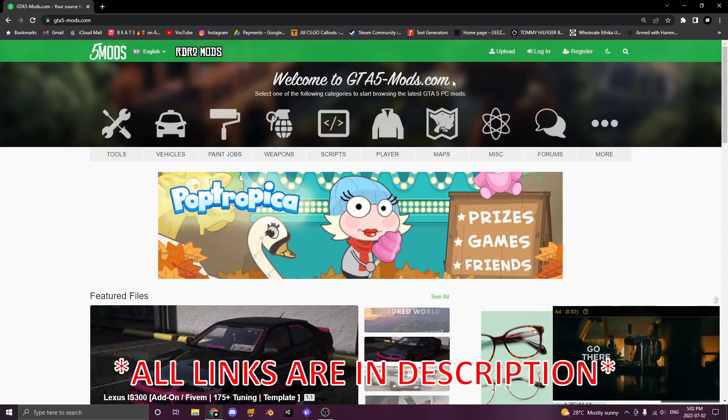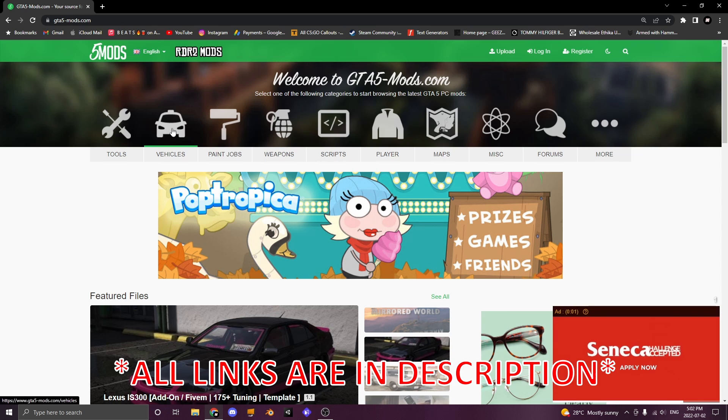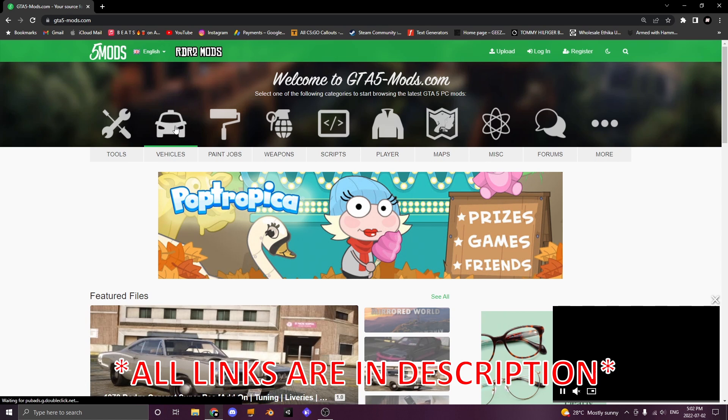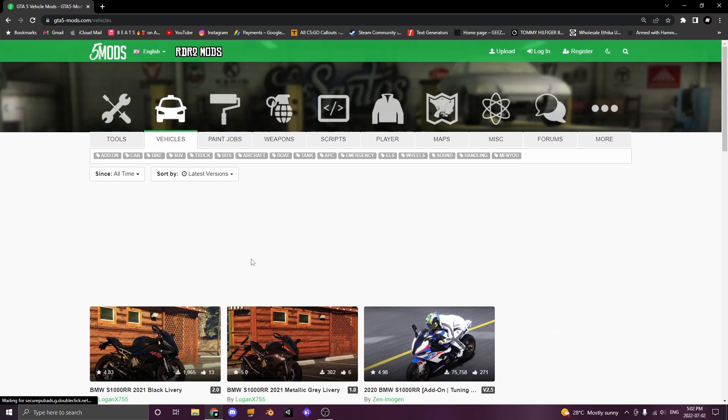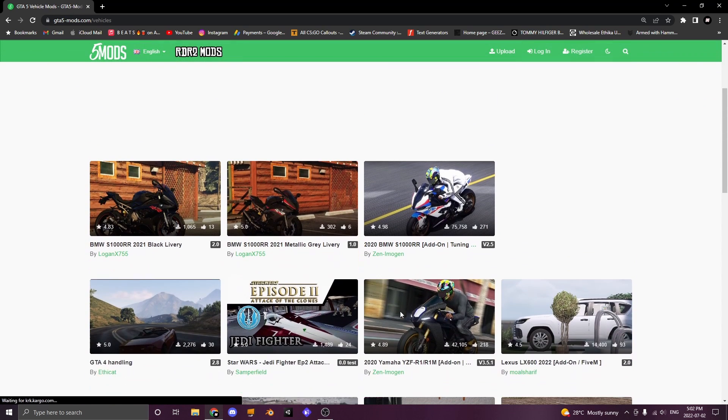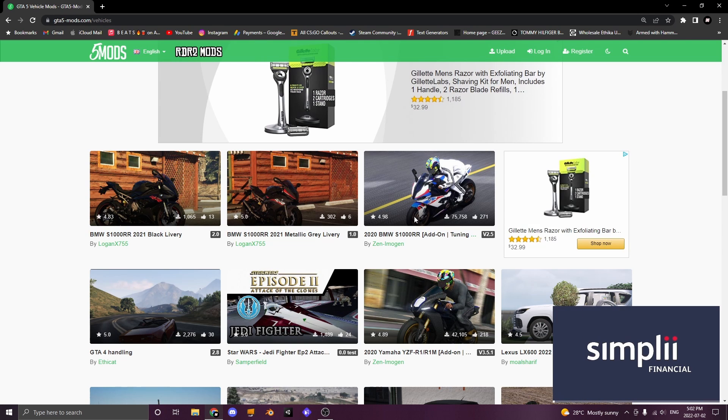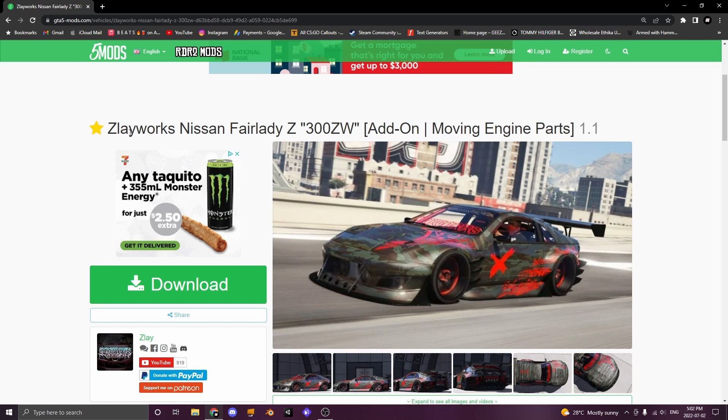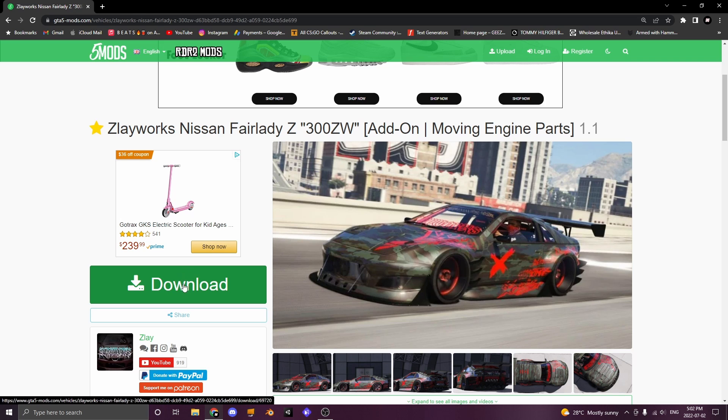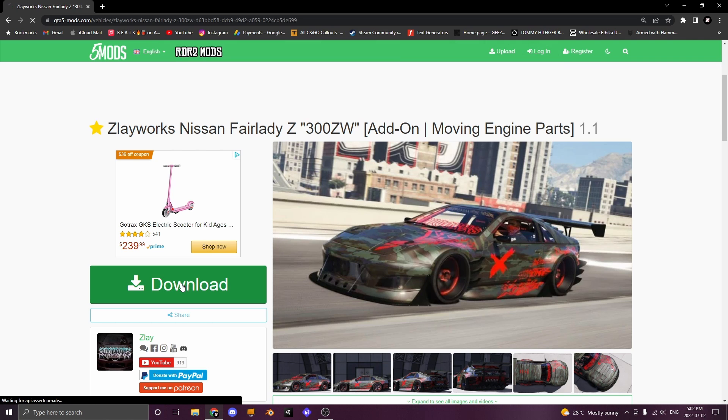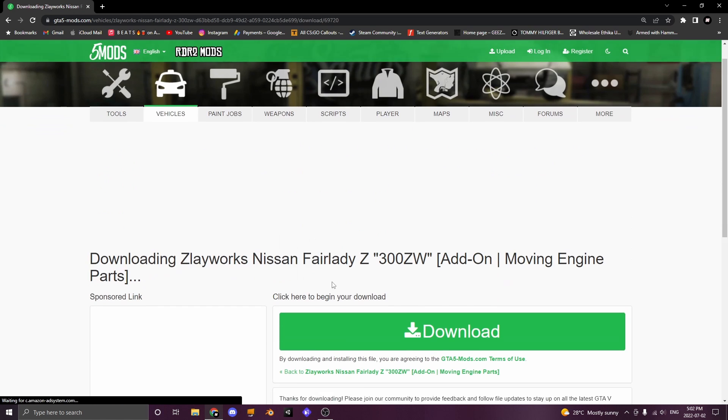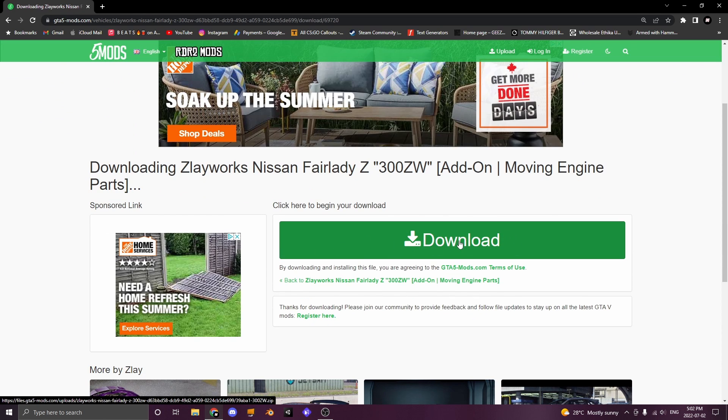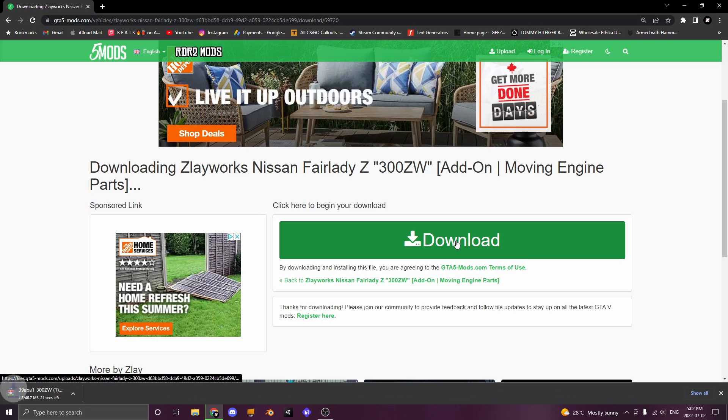First thing you're going to want to do is head over to GTA 5 Mods and then click on the vehicles tab. Once you've clicked here, browse and find a car you want to download. Once you find a car you want to download, you're going to see a green download button. Click it, and it's going to take you to a new tab with another green download button, and you're going to download the car.